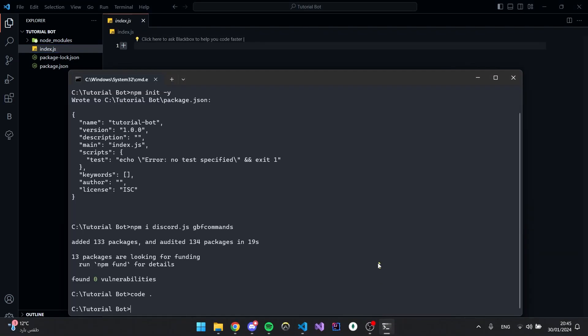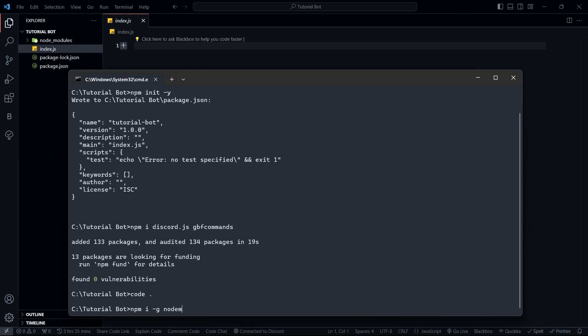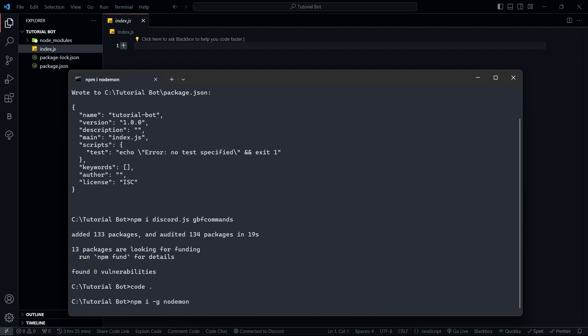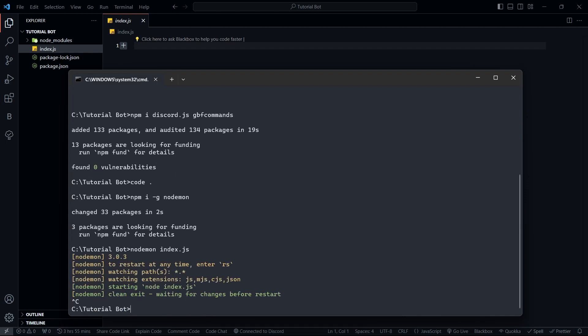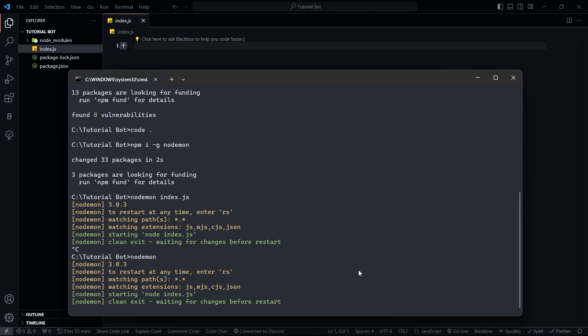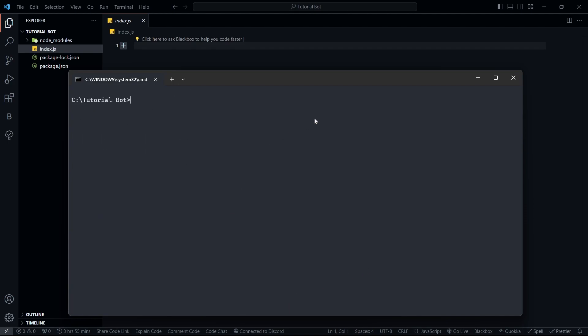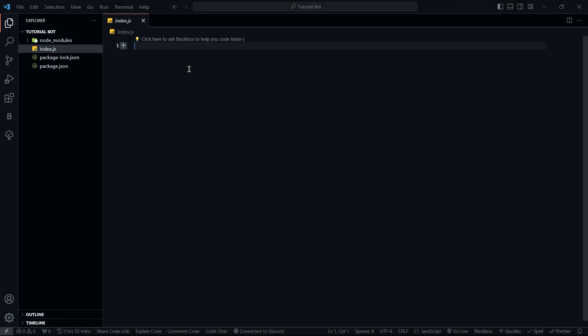One thing we're going to install is nodemon. So I'm going to say npm i -g nodemon. This is going to install it globally, so we don't have to install it in every single project. This is a package used to automatically restart our bot. So instead of having to say 'node index.js' every time, we can just say 'nodemon index.js' once, and then just run nodemon — it will automatically look for index.js and restart whenever we make any changes.